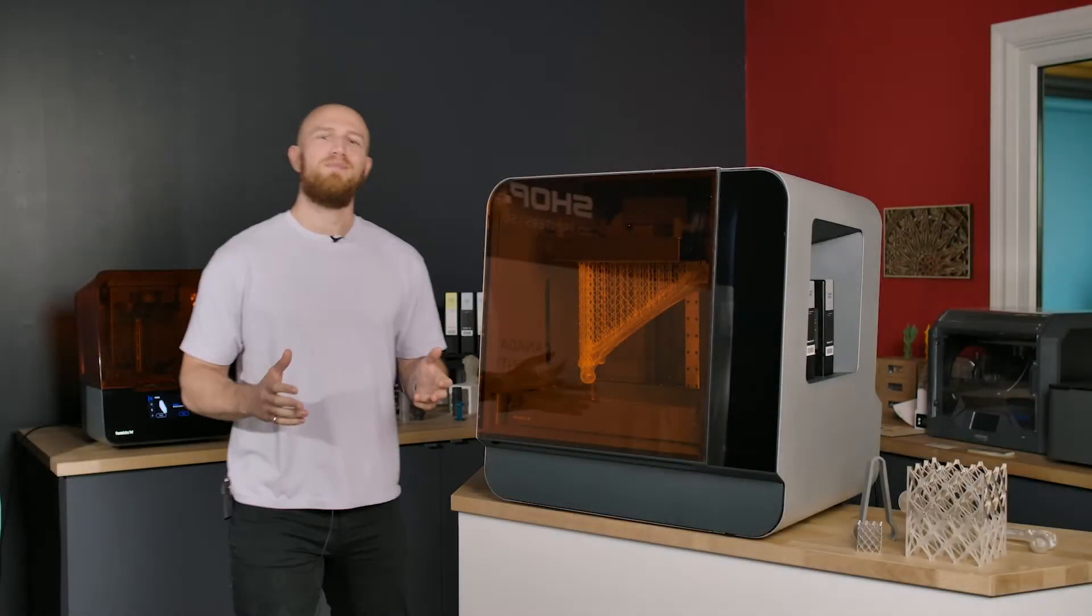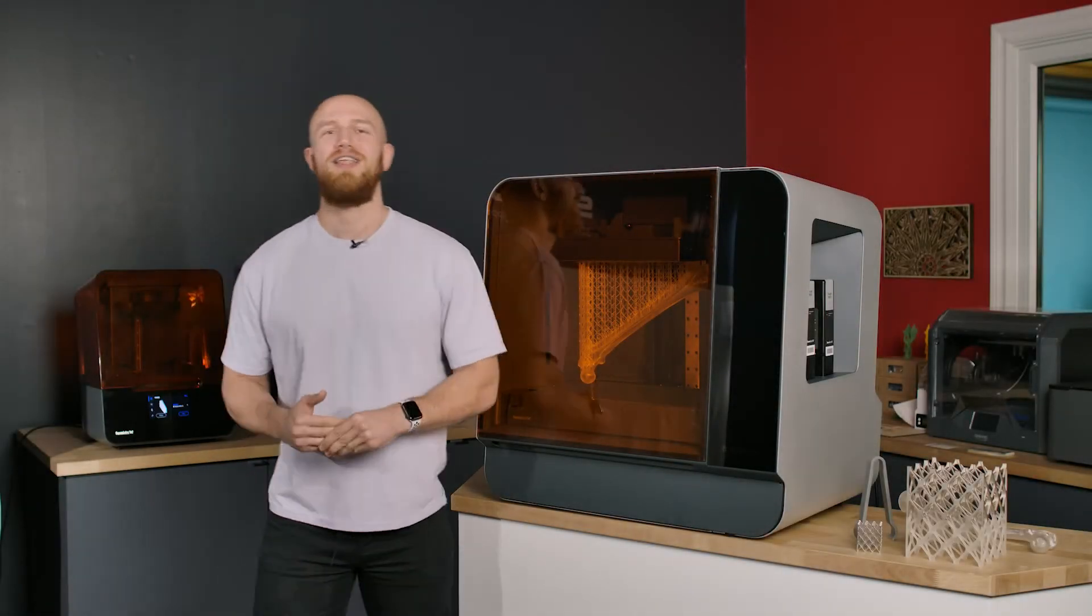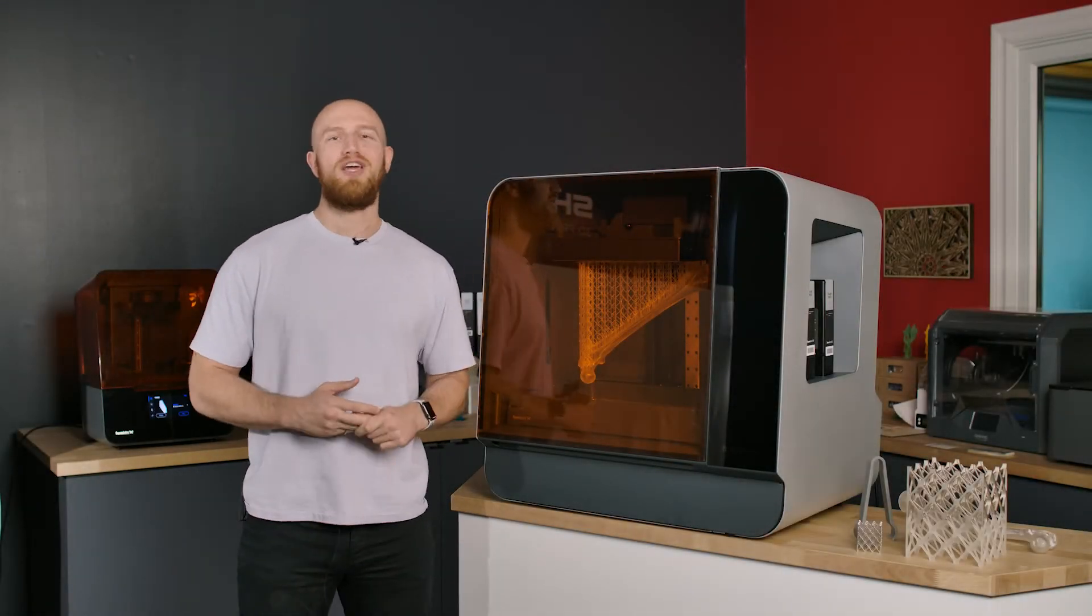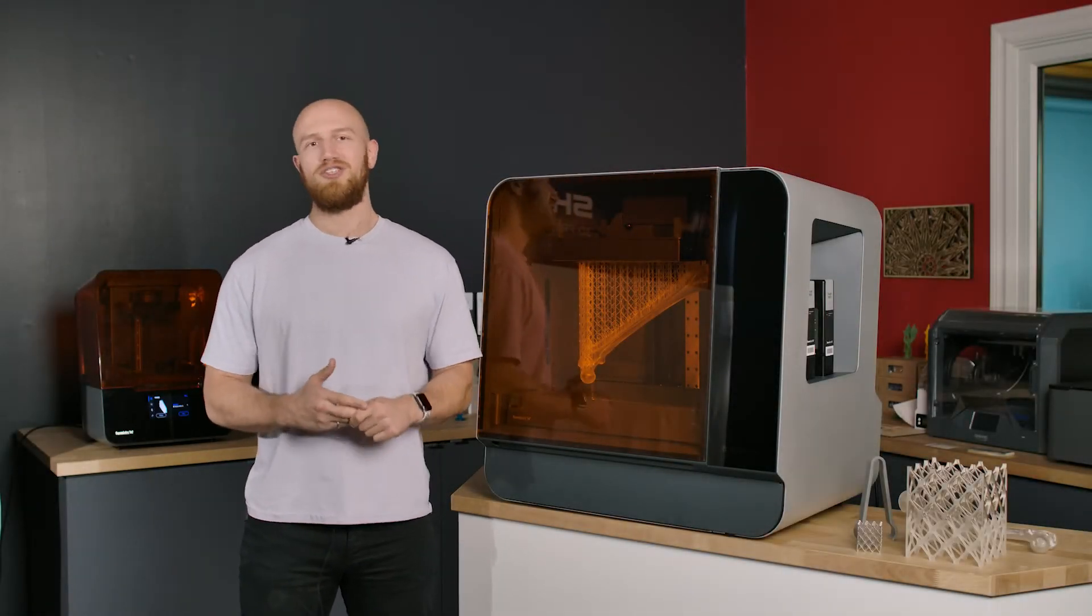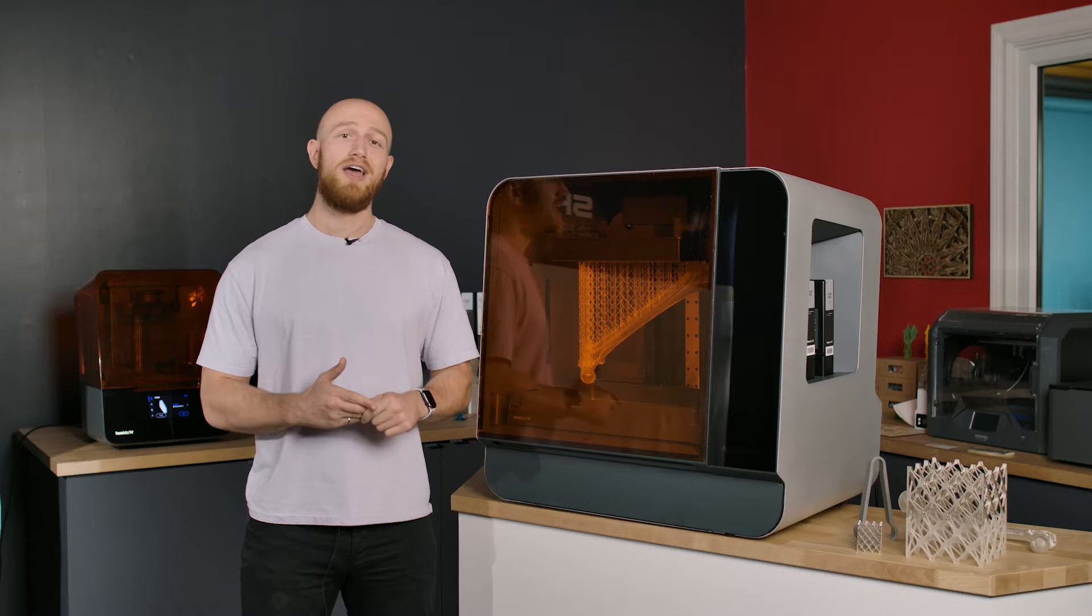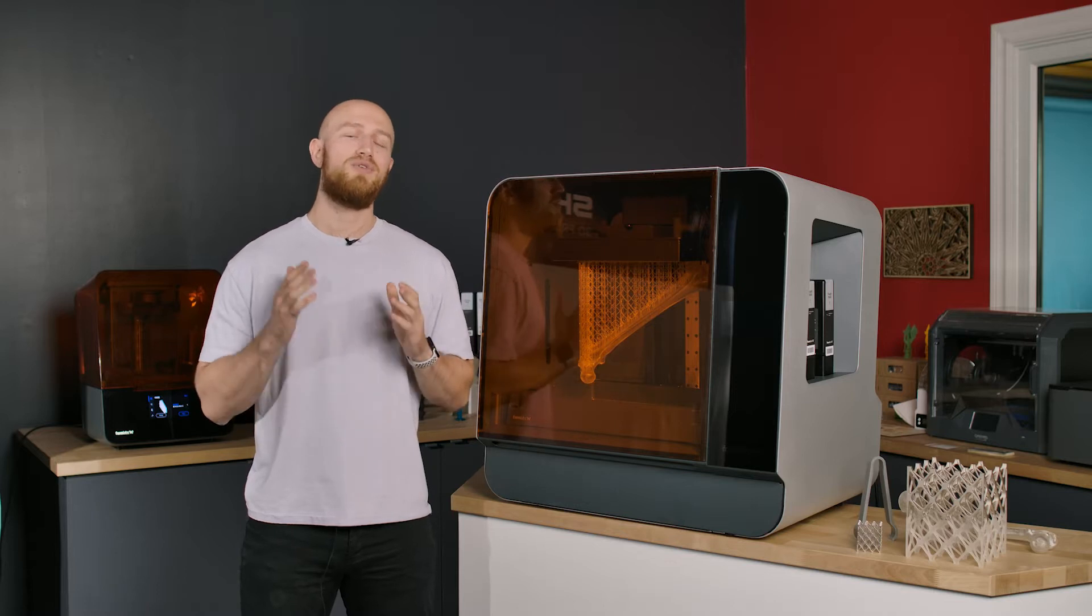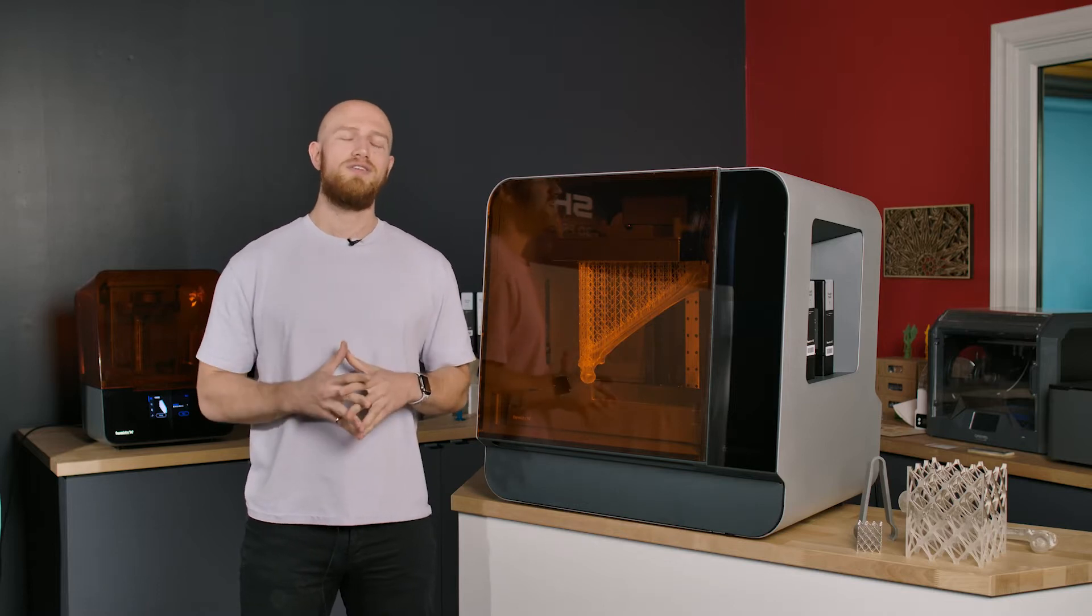Hi everyone, my name is Felix and I'm the senior application specialist here at SHOP3D and today I'm gonna take you through the top five reasons why you should get the Form 3L.